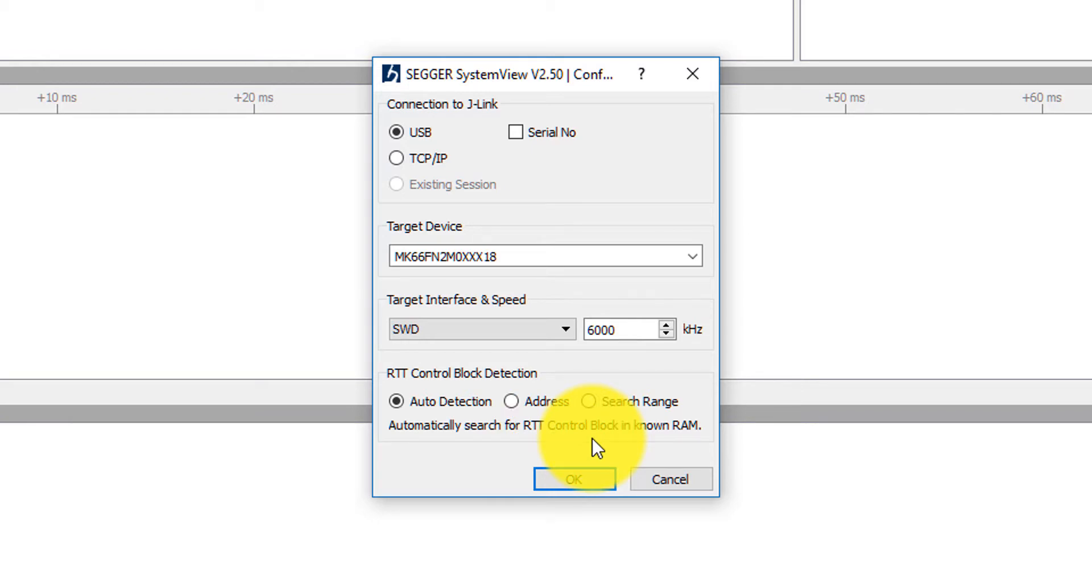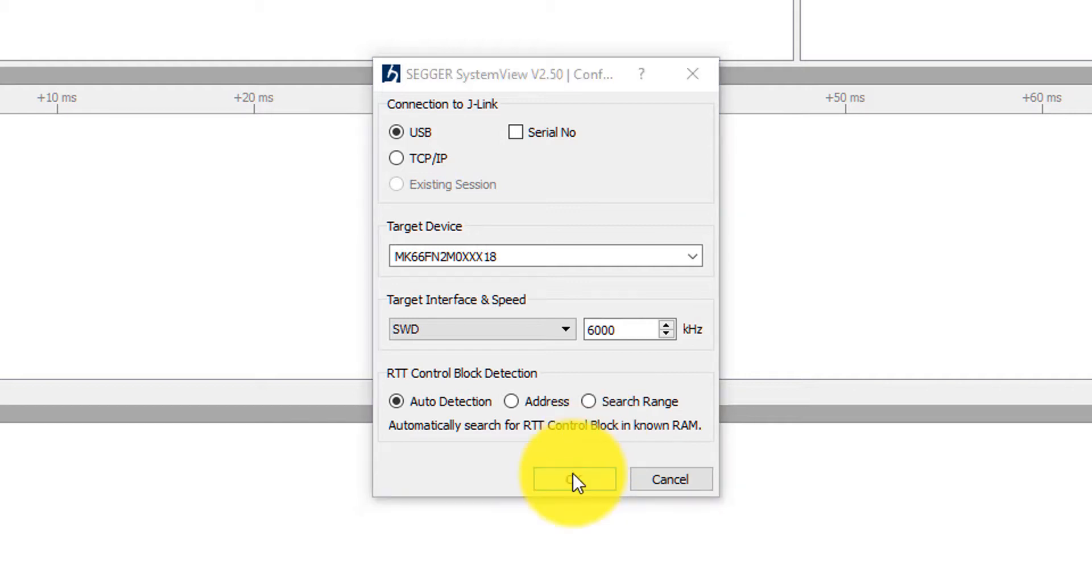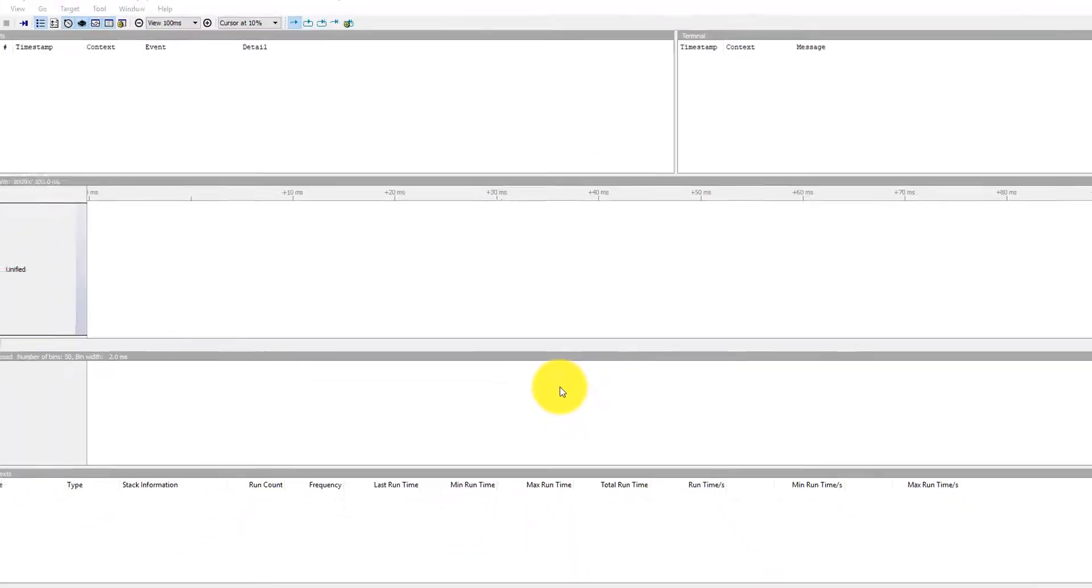So those SEGGER RTT blocks will create a little memory buffer in memory that's going to store the different event data that's going to get then transmitted back up to System Viewer and allow us to see what's happening in our application code. So I'm going to go ahead and click OK.